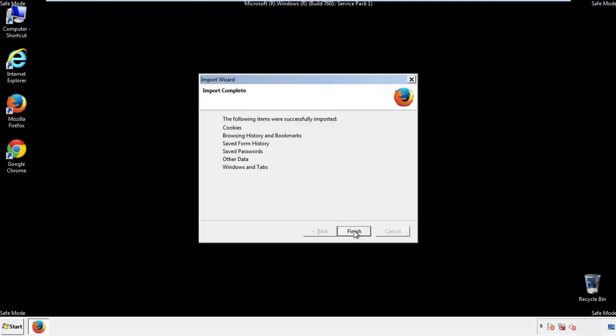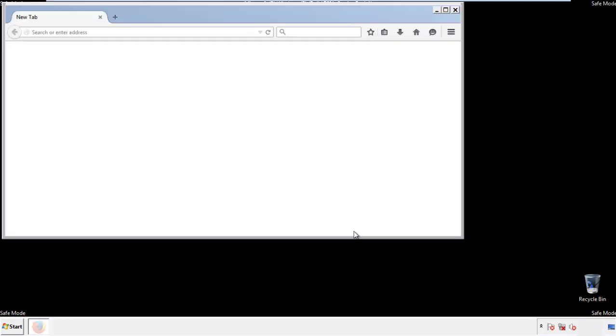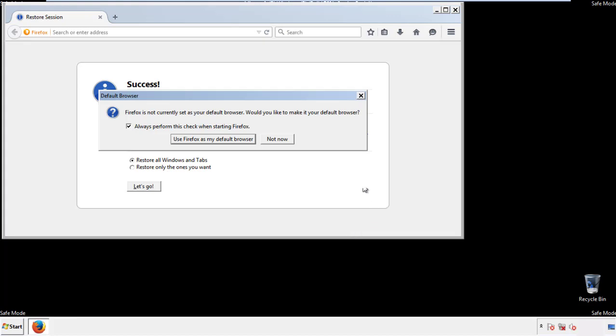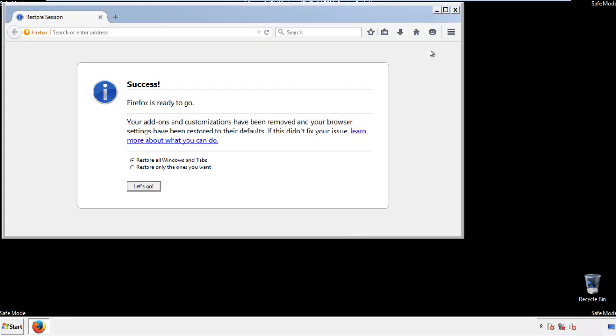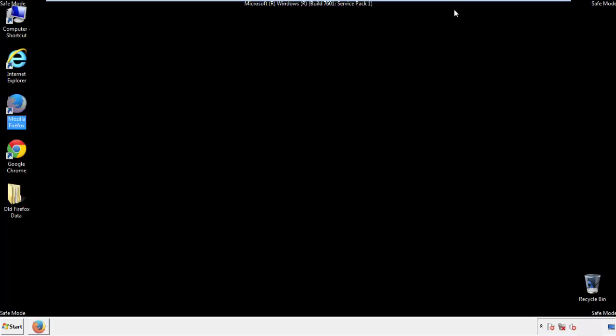Finish — and we're done with Firefox. Now for Chrome.